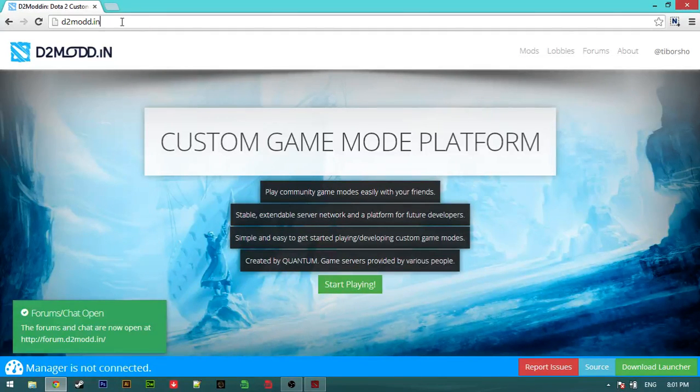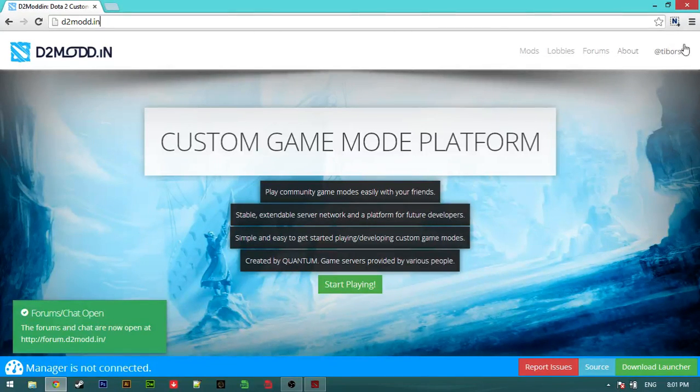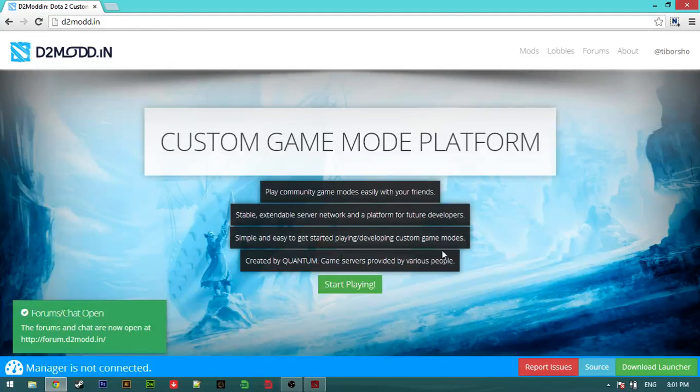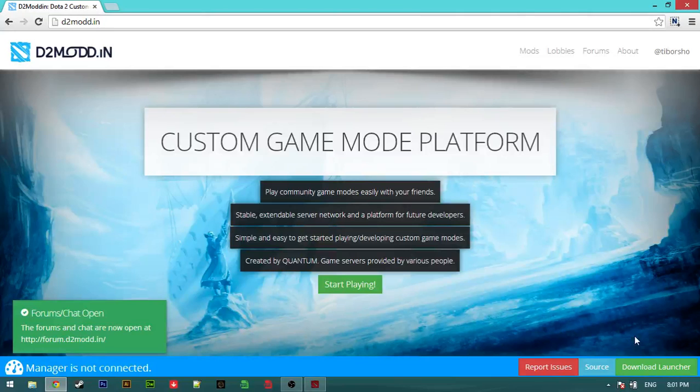First thing is login here. So I already logged in my account, and after that you're going to have to download the launcher.